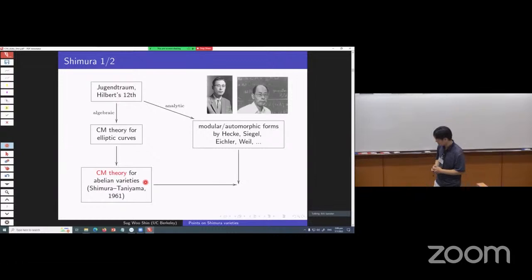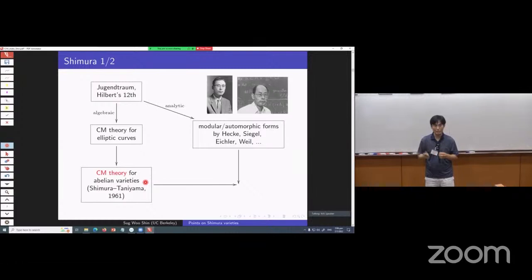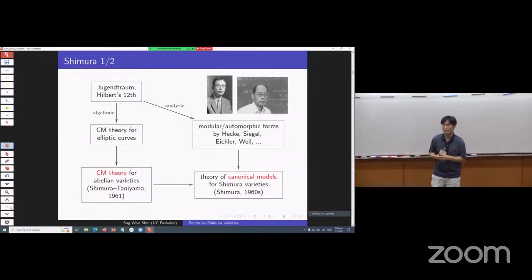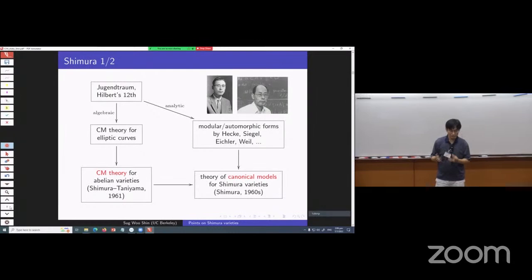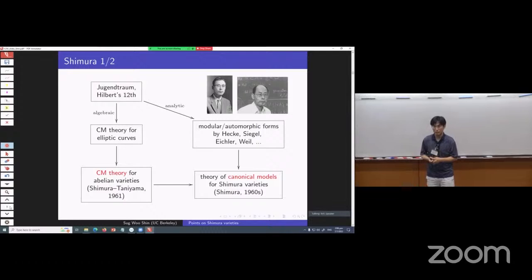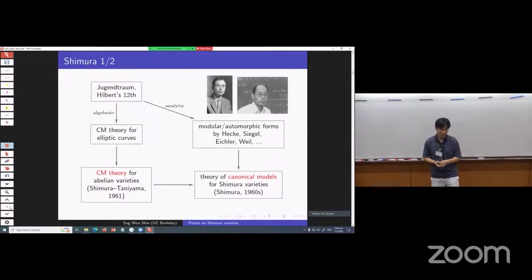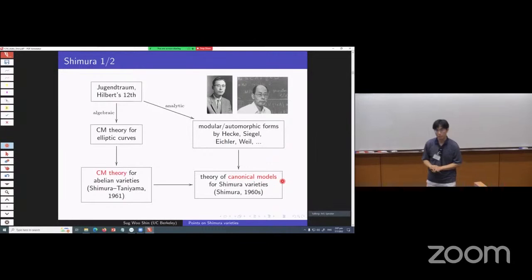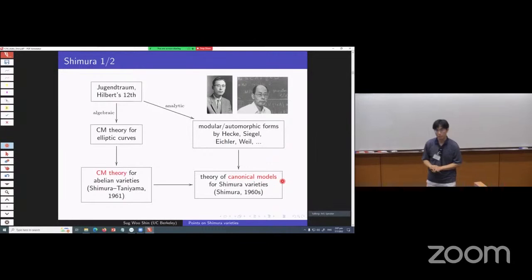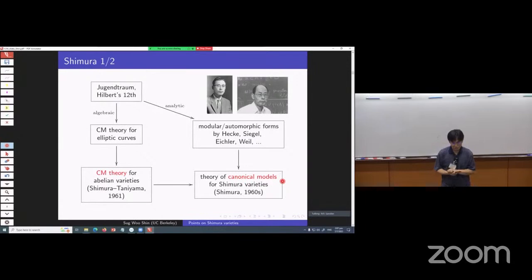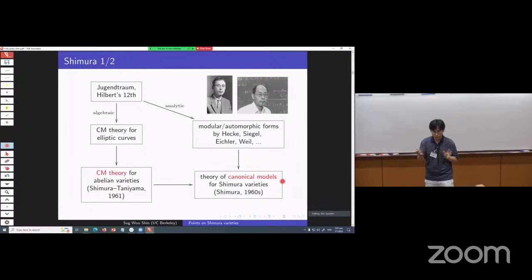Shimura combined these two threads to develop a good theory of Shimura varieties. He obtained the theory of canonical models for Shimura varieties, where Shimura varieties are a priori complex manifolds — defined over C — but you can show they are actually algebraic varieties over C, and furthermore naturally defined over certain number fields. To really characterize canonical models, you need to think about automorphisms of C acting on certain points of Shimura varieties. Both automorphic functions and CM theory for abelian varieties play an important role.